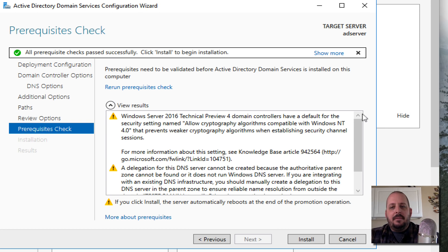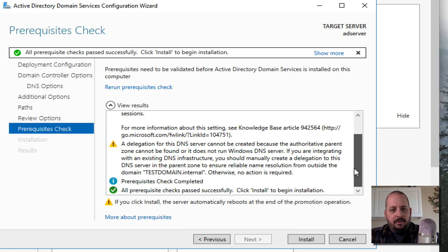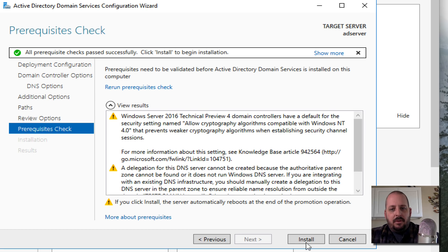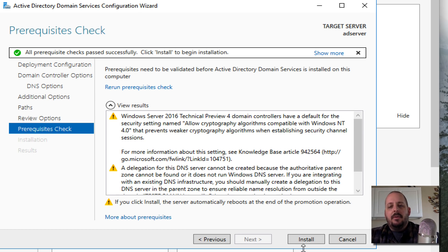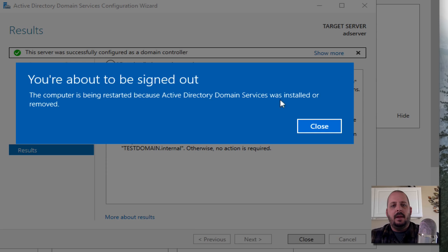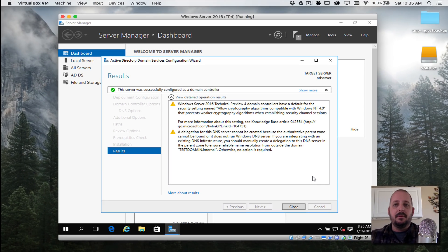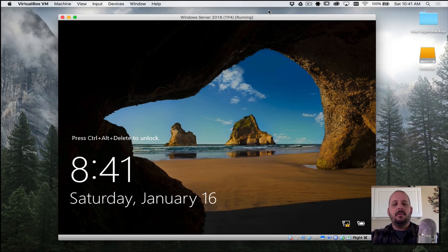We hit Next. Some prerequisites need to be validated. I'm just briefly going through these. I'm just going to go with it. If you click Install, the server will automatically reboot. We'll hit Install. It's talking about it's going to be really signed out, it's going to reboot. We'll let it reboot and after the reboot let's go ahead and log back in.